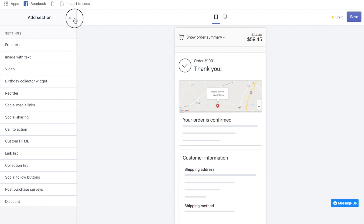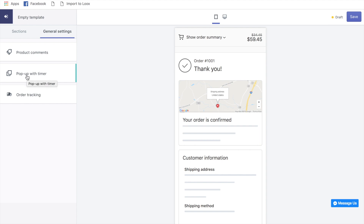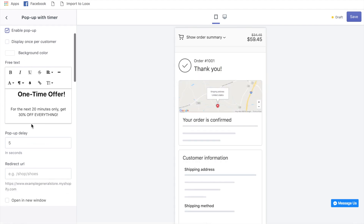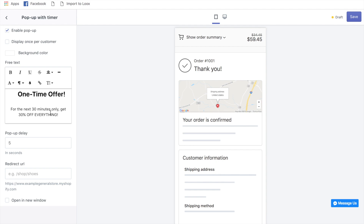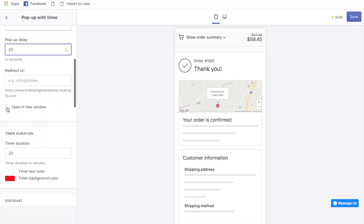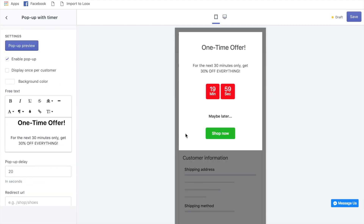There's another feature you can add: go to General Settings, then 'Pop-up with Timer,' and click 'Enable Pop-up.' You can add messaging like '30 minutes only — 30% off everything.' Set a delay of about 20 seconds so they have a chance to read the checkout page first. Add your store URL and preview the pop-up.